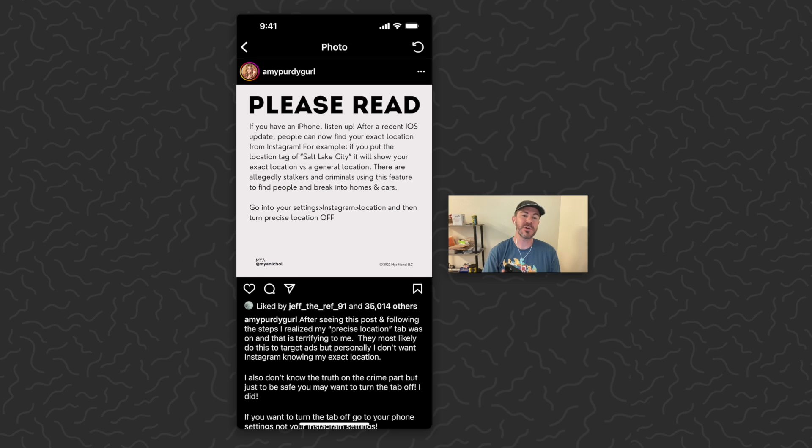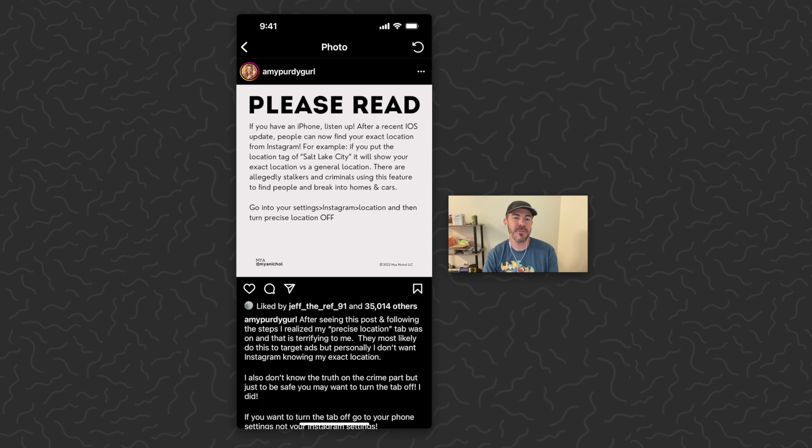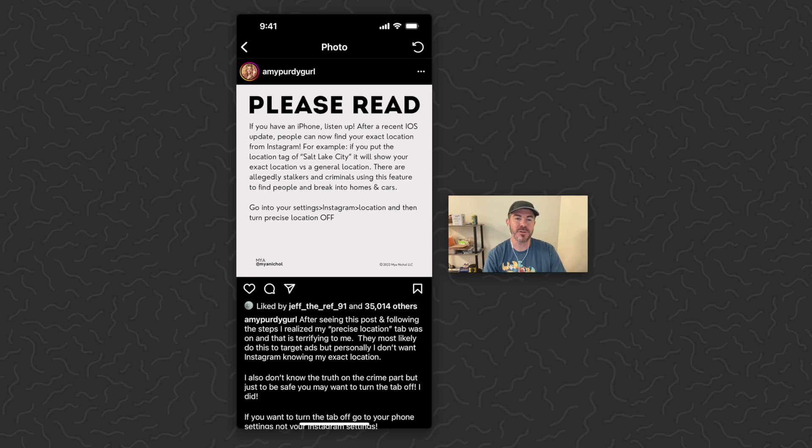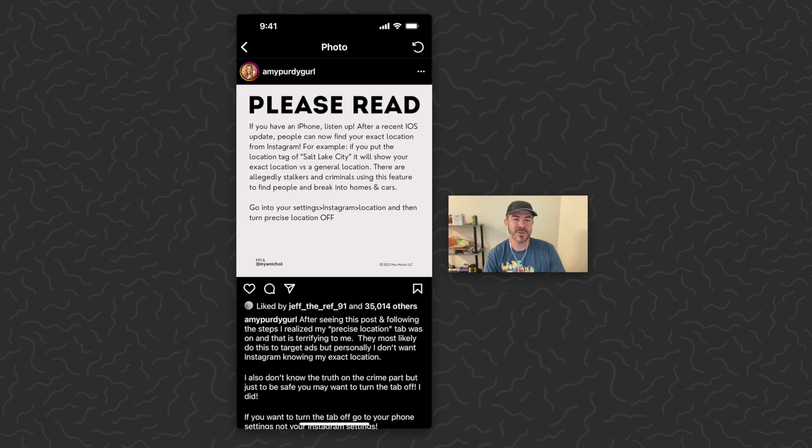There's an exploit that can show your exact location. If you have an iPhone, listen up. After a recent iOS update, people can now find your exact location from Instagram. For example, if you tag a location like Salt Lake City, it will show your exact location instead of your general location.